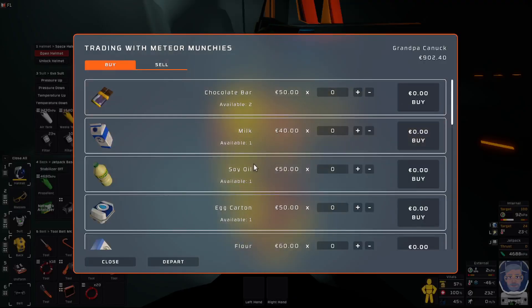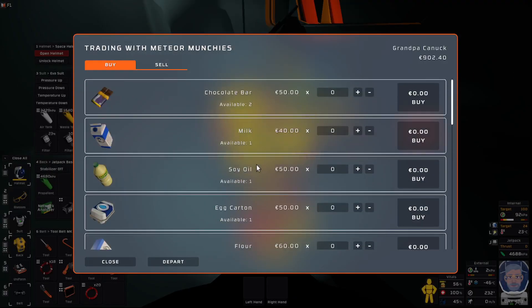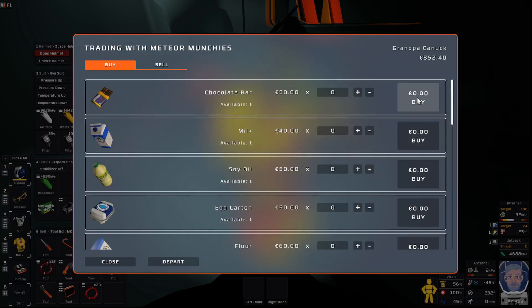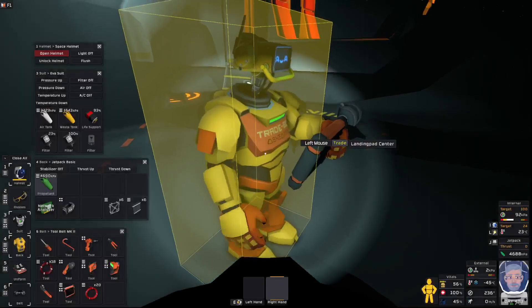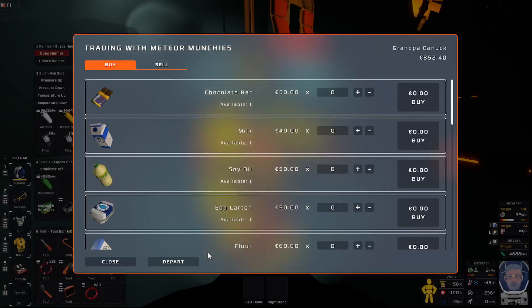And he'd trade with him just like everybody else. Ooh, let's get a chocolate bar. We'll buy a chocolate bar. There we go. Okay, thanks, buddy.